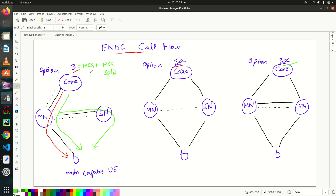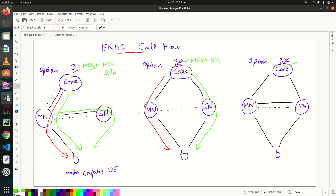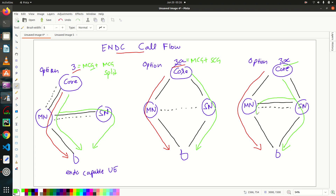I have already explained these bearer types — MCG, MCG split, and SCG split bearers — in previous tutorials, so please visit that tutorial before going through this Part 4. In Option 3a, we have an MCG bearer and an SCG bearer, which terminates at the secondary node — a combination of MCG plus SCG bearer. Option 3x has an MCG bearer and an SCG split bearer, split at the PDCP layer — so it has MCG plus SCG split bearer.